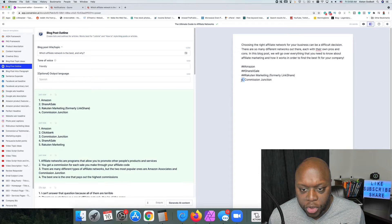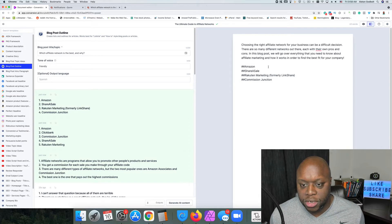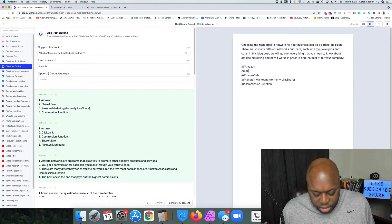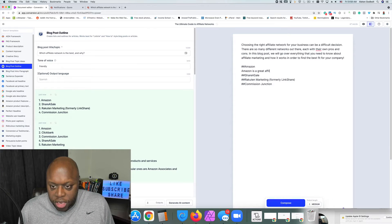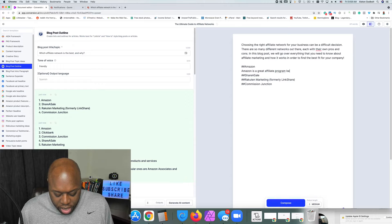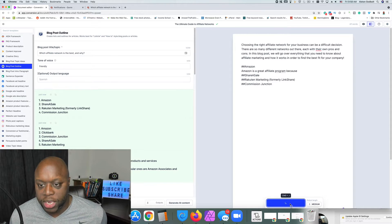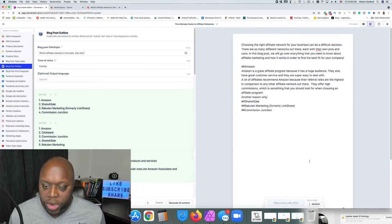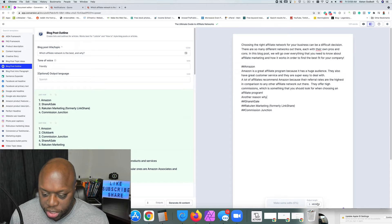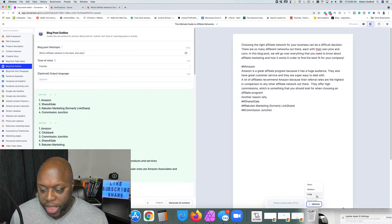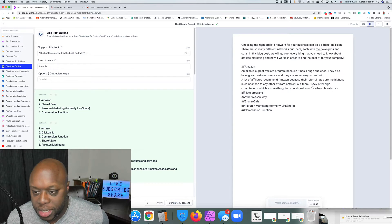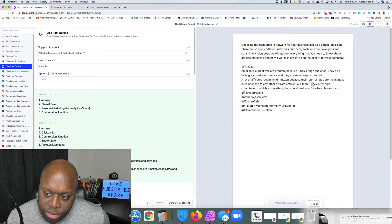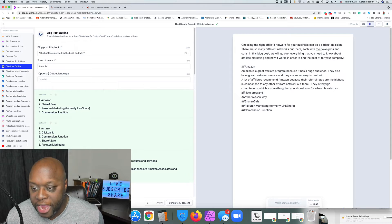I need to add pound signs or hashtags to let Conversion.ai know where we're starting and ending. So I'll type 'Amazon is a great affiliate program or network because' and then click Compose, and it fills in the rest — it has a huge audience, great customer service, and so on. I'll change the length to 'Long' to get more content. They offer commissions on anything a customer buys, which is something you should look for when choosing an affiliate program.